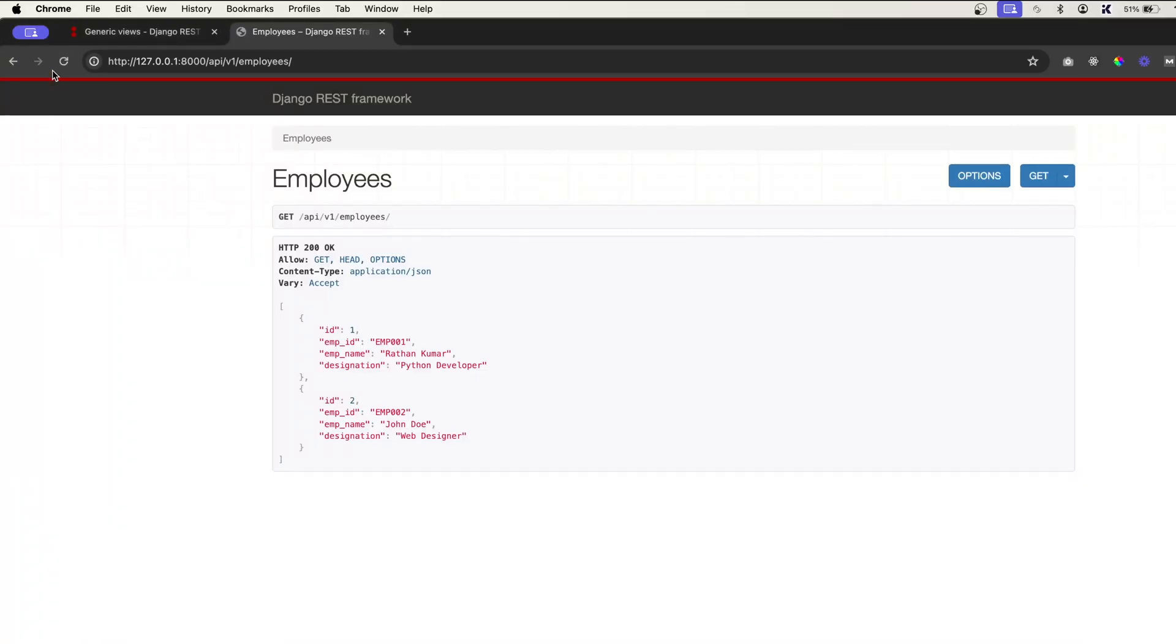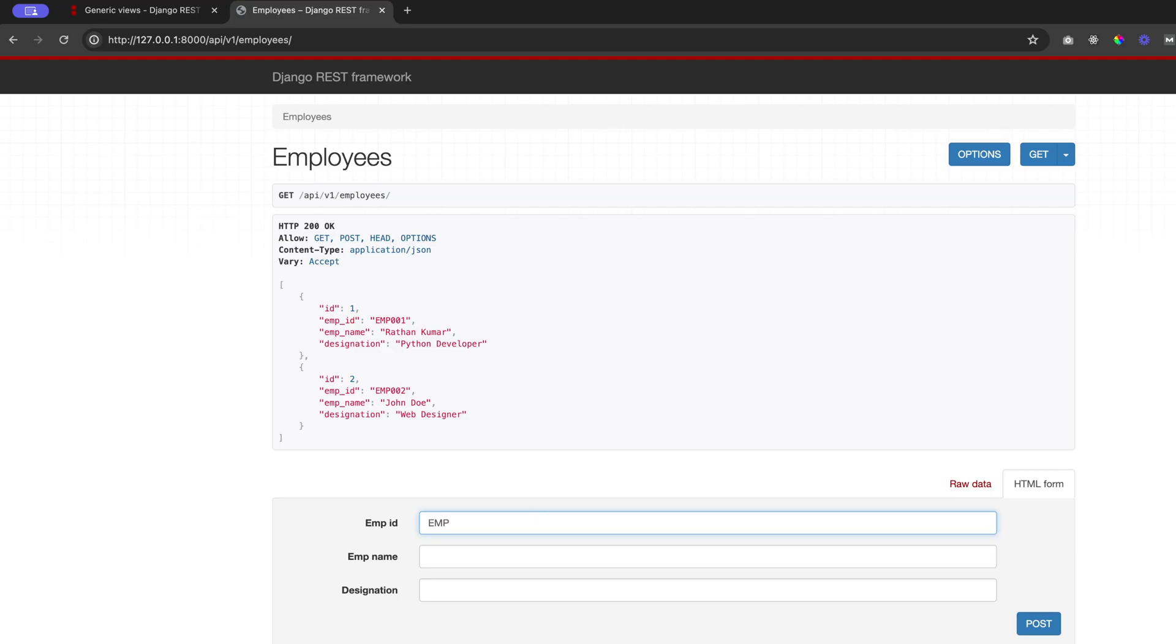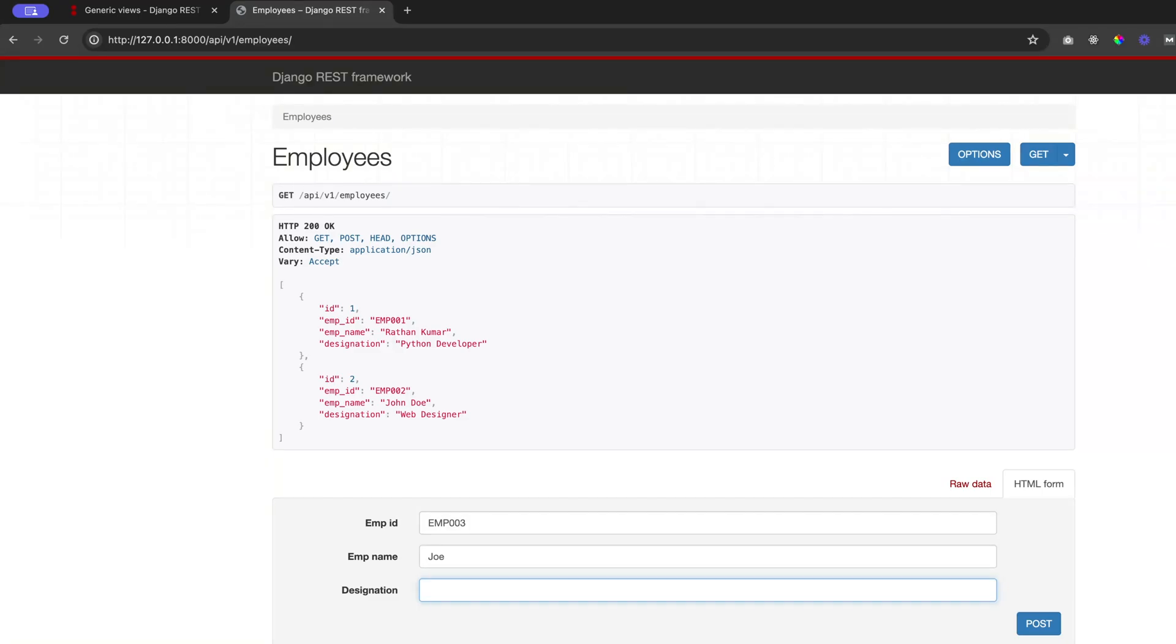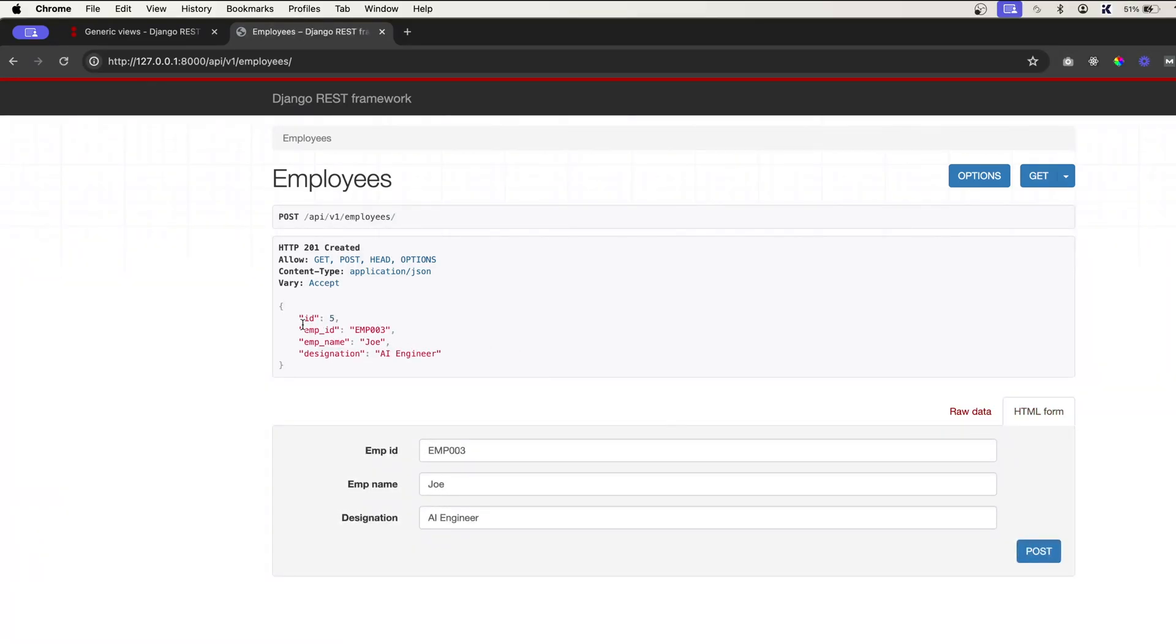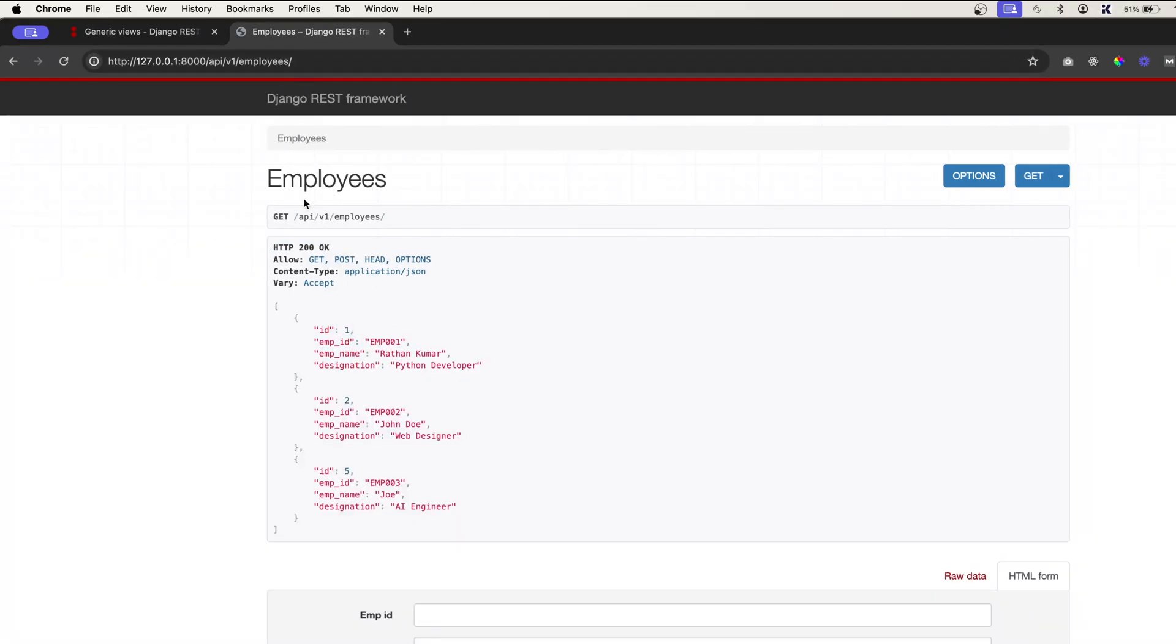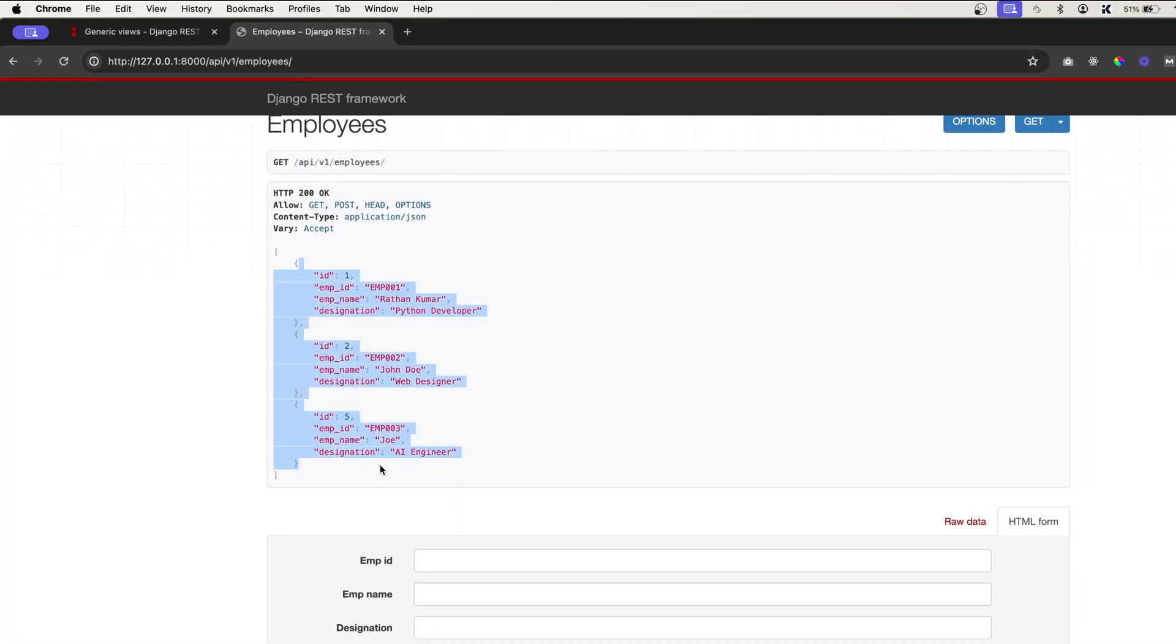If you refresh now you see we have the form. Now if I say emp_id emp_003 and I'll say Joe, I'll say AI engineer. You click on post and you see we have the response HTTP 201 created.